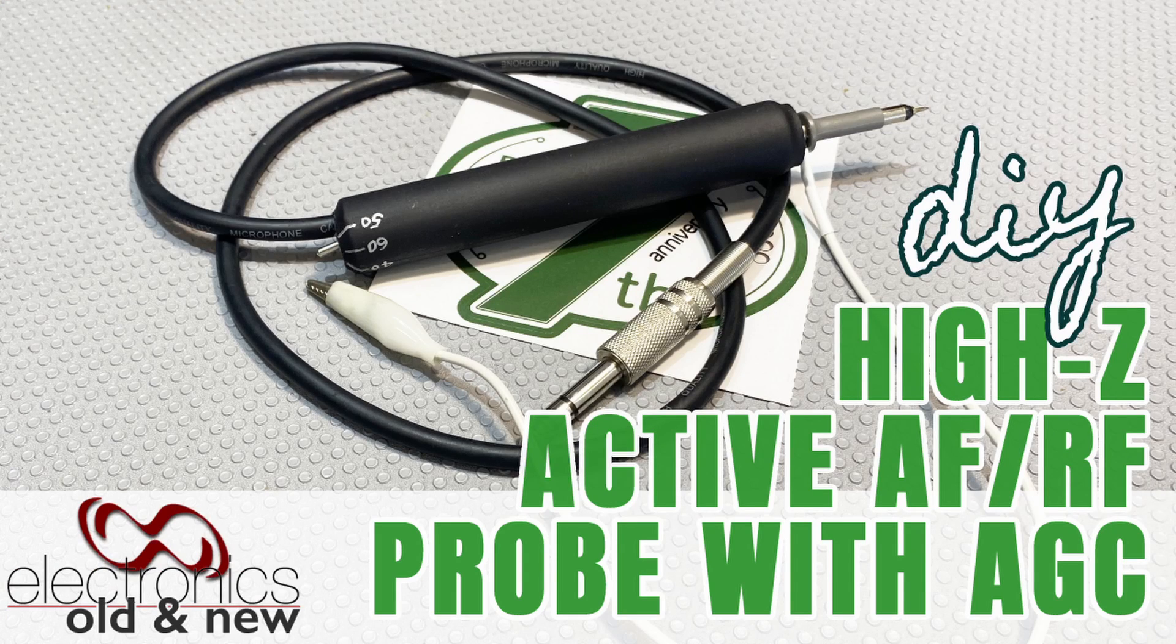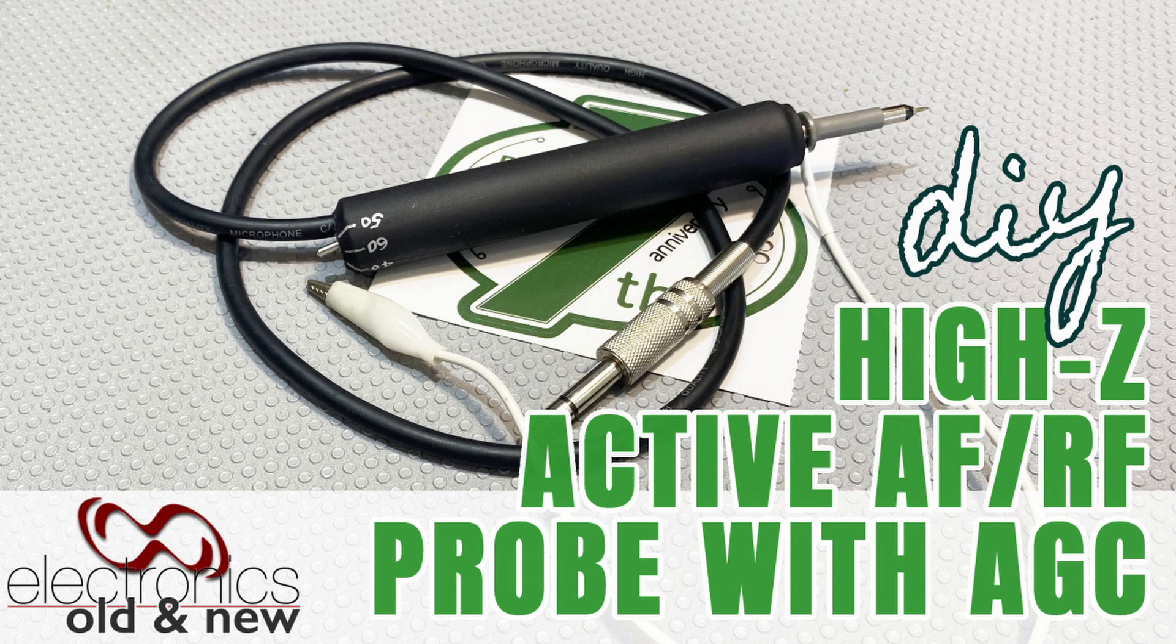Hi there, welcome back to the channel. Welcome to another new project. This is another project sponsored by PCBWay and it involves boards. I'll be sharing those boards in the PCBWay website so you can actually build them yourself. And it is a probe.